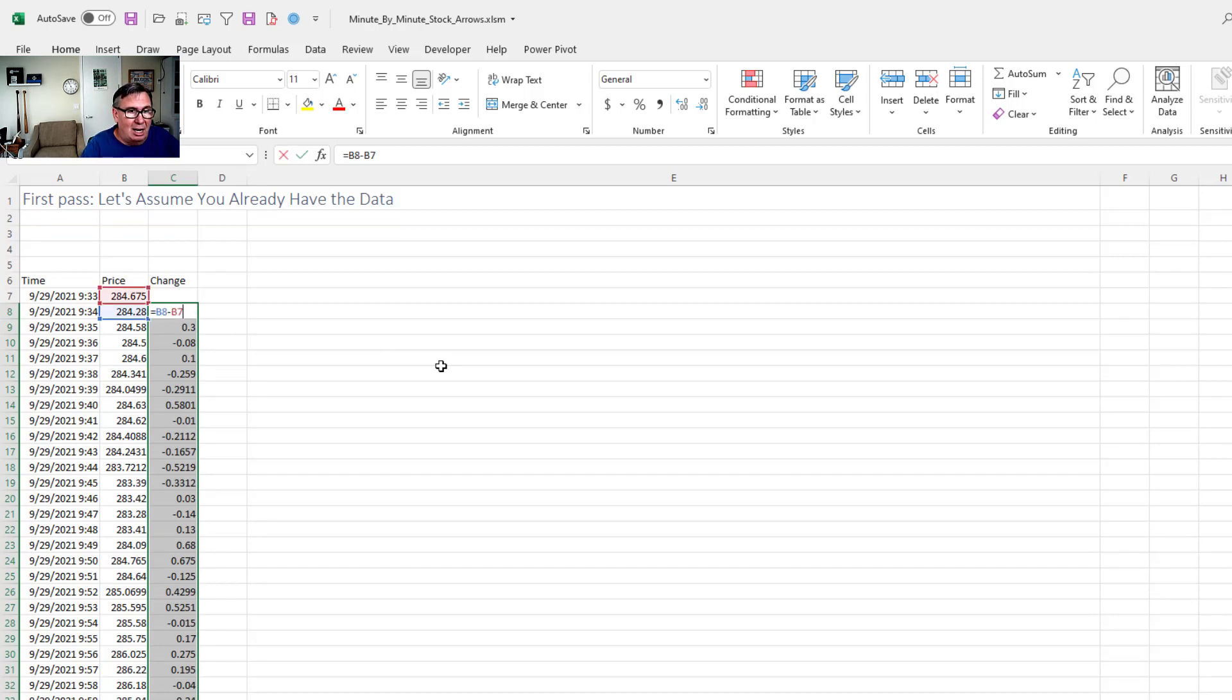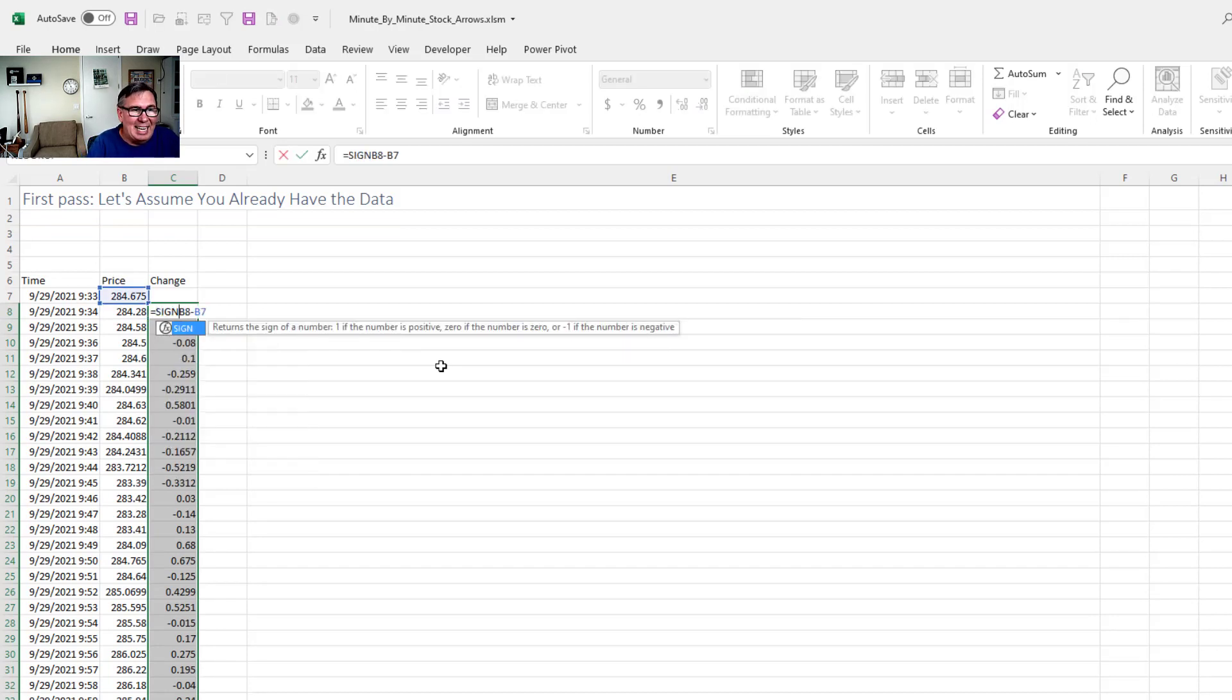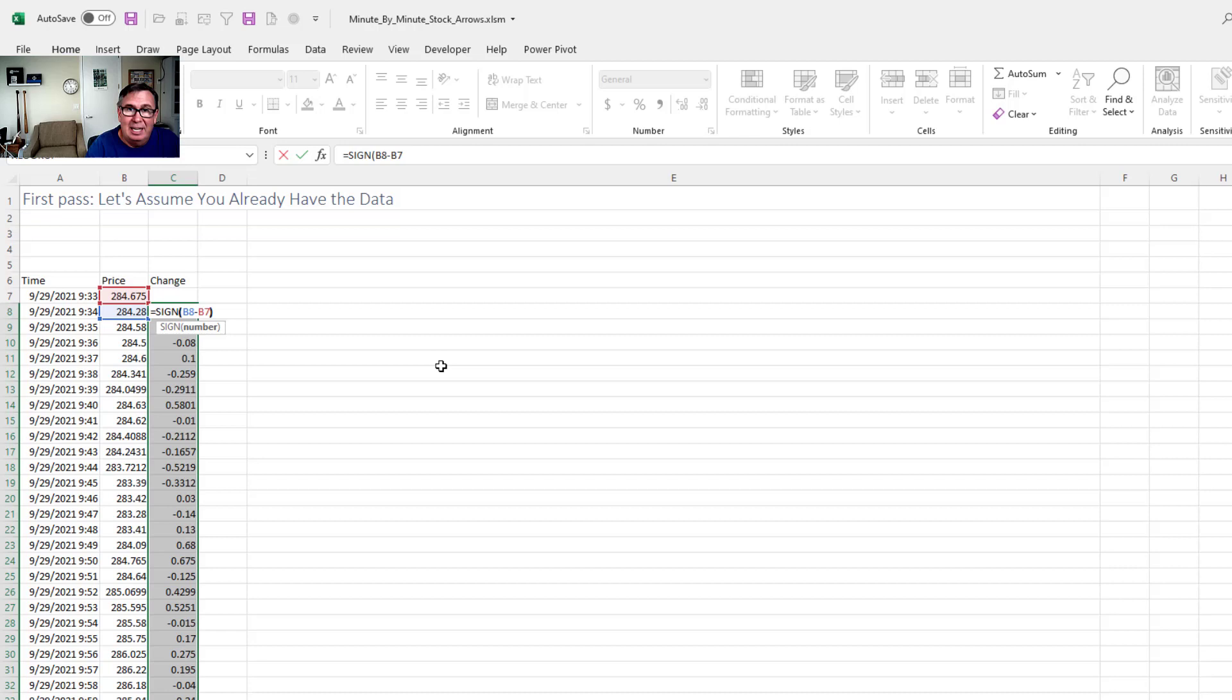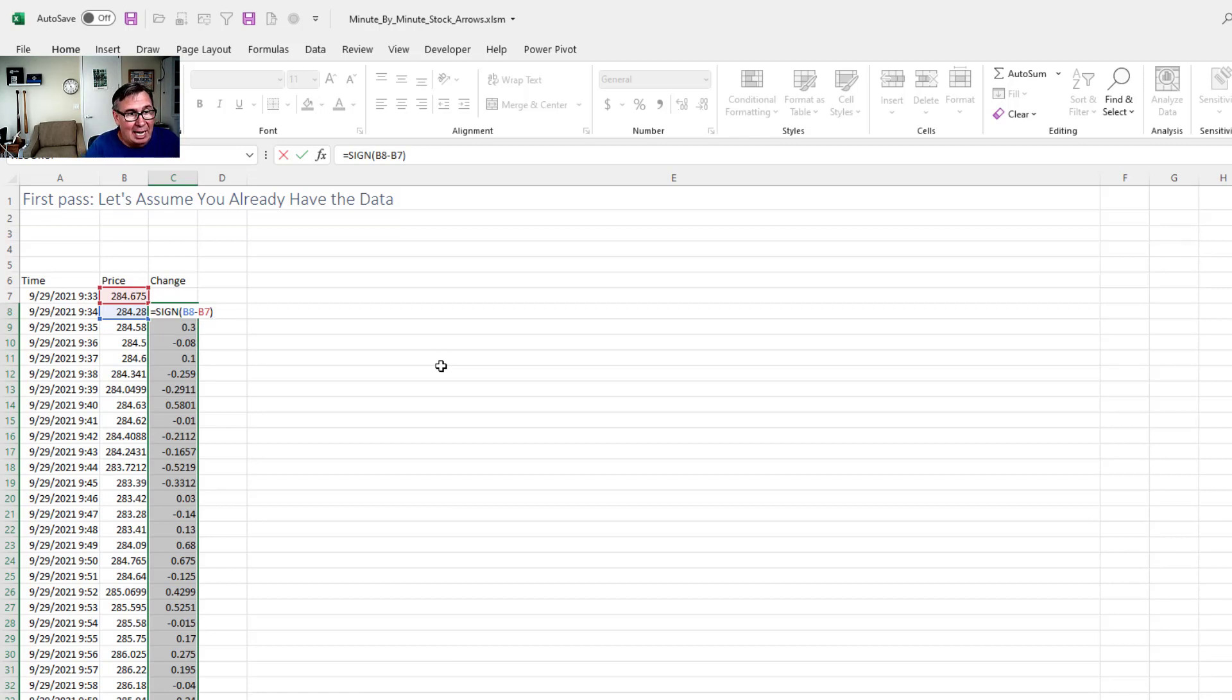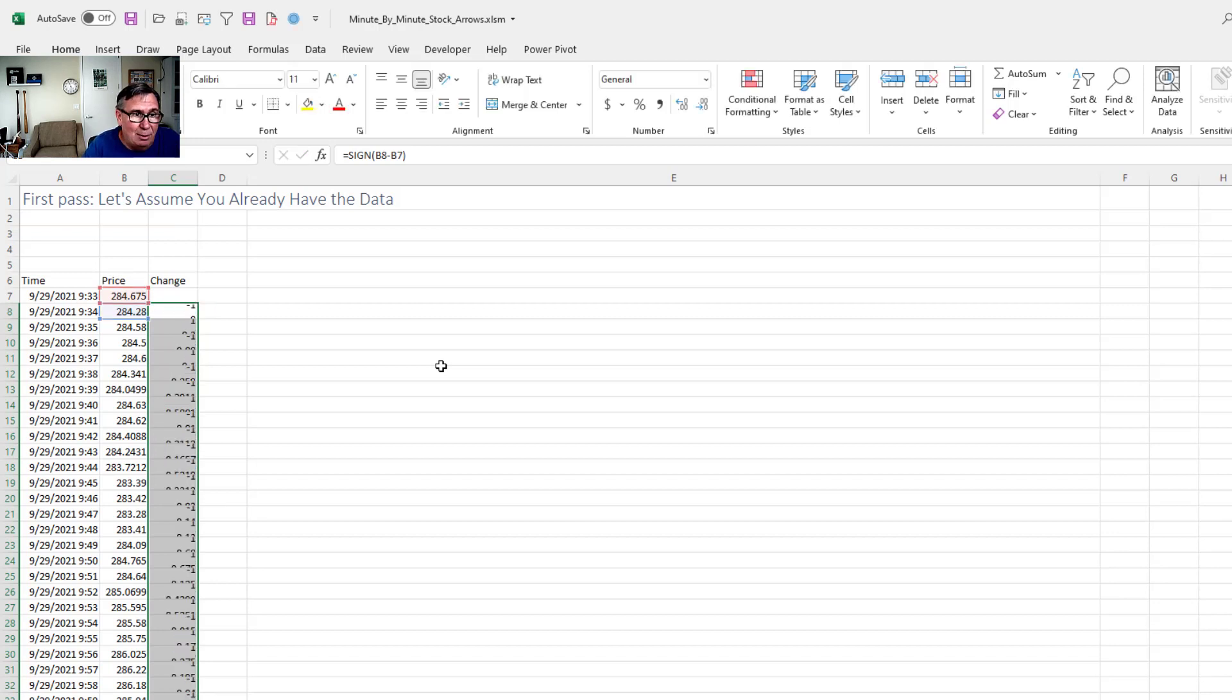So the awesome way to change that is to use the SIGN function. It only returns three possible values. If it's positive, you get a one. If it's negative, you get a negative one. And if it's zero, you get a zero, right?